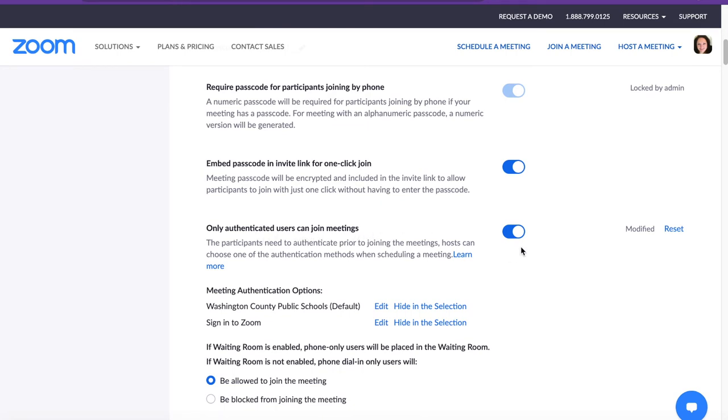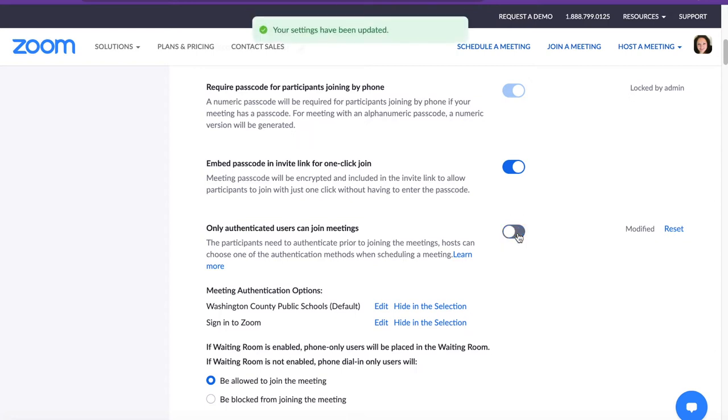You'll need to ensure that this feature is on. If it's off, it will be gray and white. If it is on, it will be blue and white. Please ensure that it's on at this time.